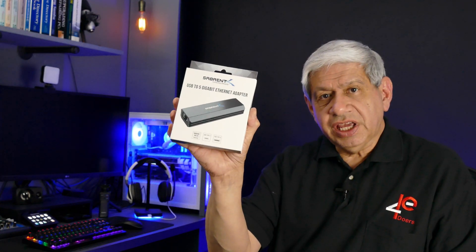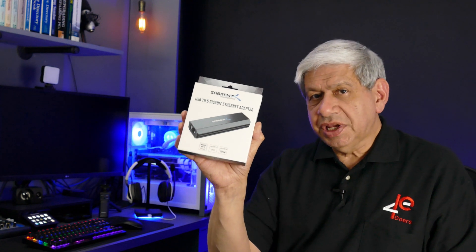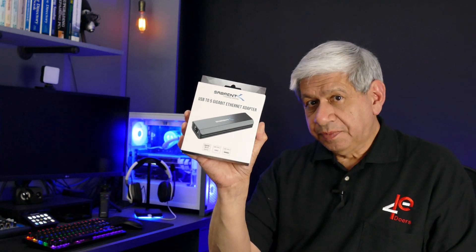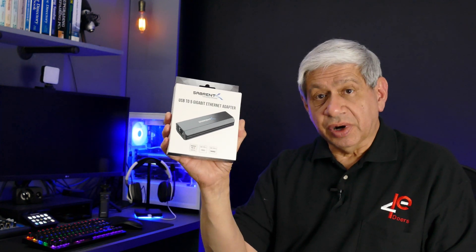So what I went ahead and did is I purchased this 5 gig USB adapter from Sabrent. Now I haven't tried it. Hopefully it works as advertised and it can actually connect to my local 10 gig switch in 5 gig mode and thereby make this laptop work a lot better. So let me open this up, take a look, see what's in it, and then we'll hook it up to the laptop and see what we got.